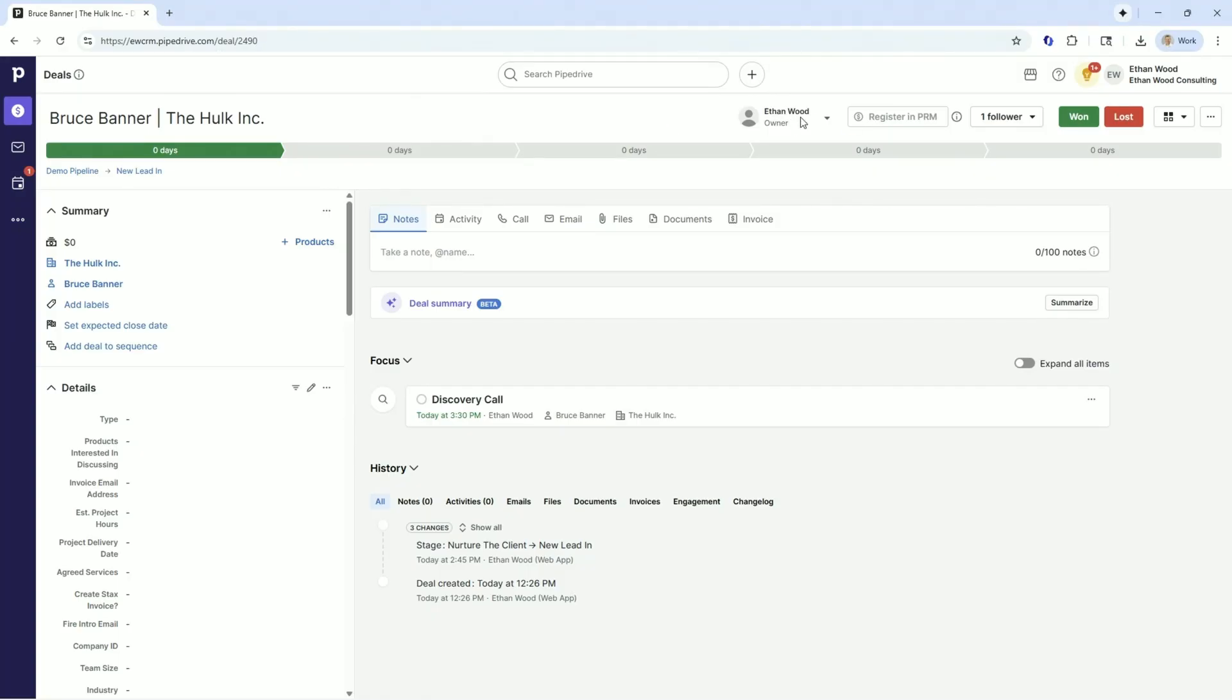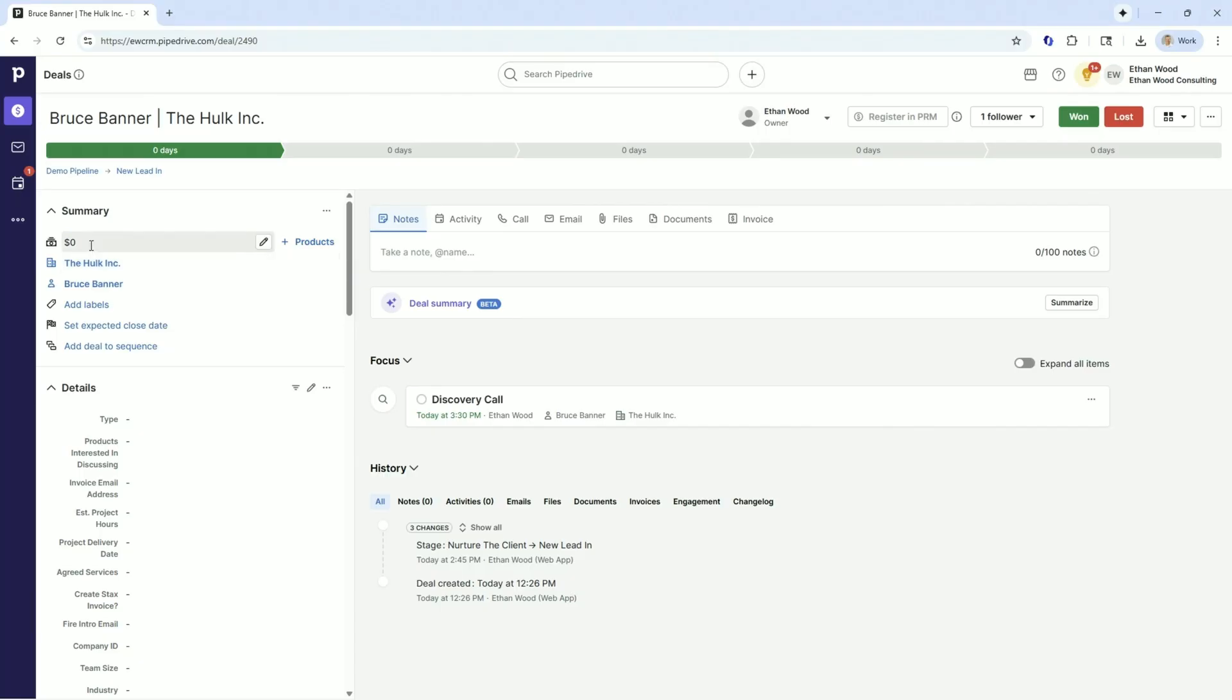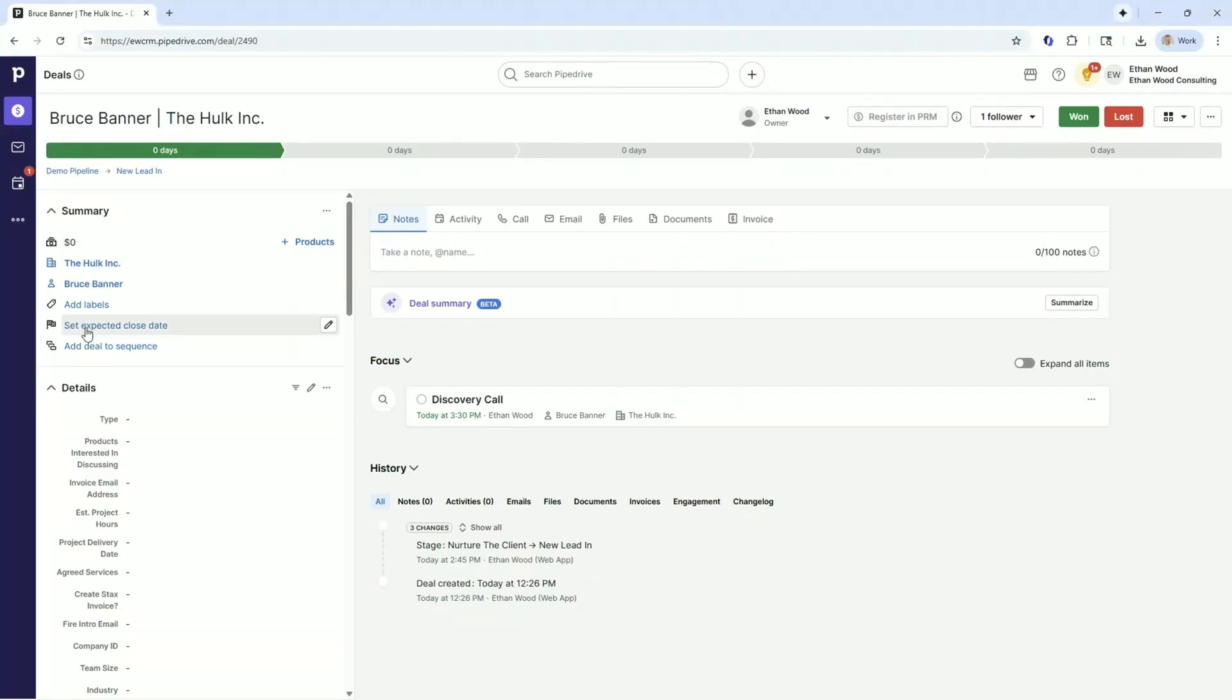We see who owns the deal, that is the sales rep. We see the title of the deal. We see over here our main summary, which we have full adjustability to. We could change where these are, what these fields are, what the labels are.